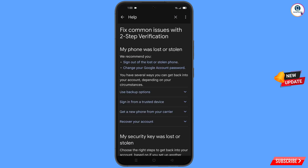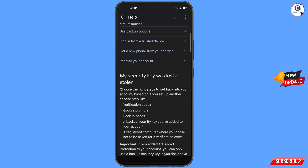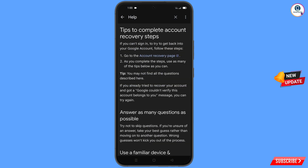You will land on the 'My Phone Was Lost or Stolen' page. Here you will see options: 'Sign out of the lost or stolen phone', 'Change your Google account password'. Scroll down and tap on 'Recover Your Account'. A dropdown menu will appear — tap on 'Tips to complete account recovery steps'. On the next page, tap on 'Go to the account recovery page'.